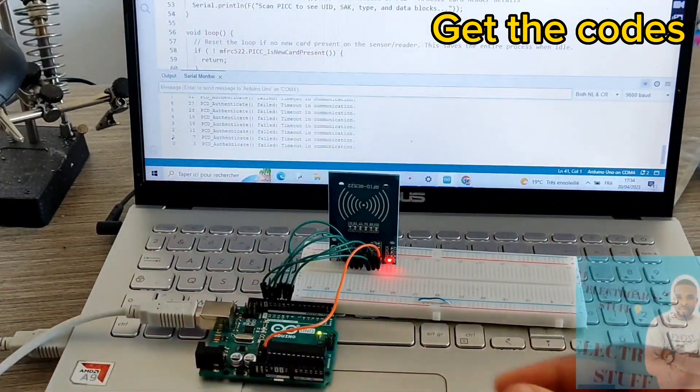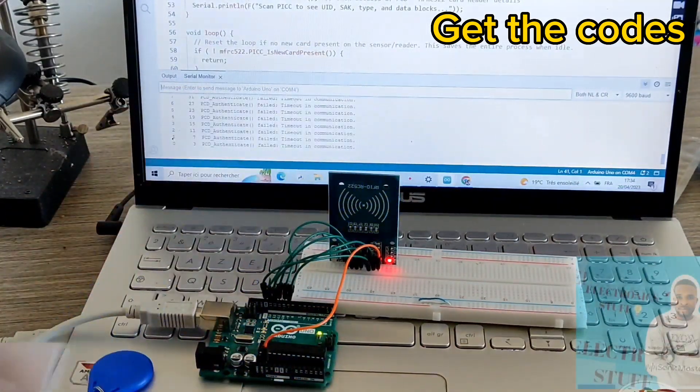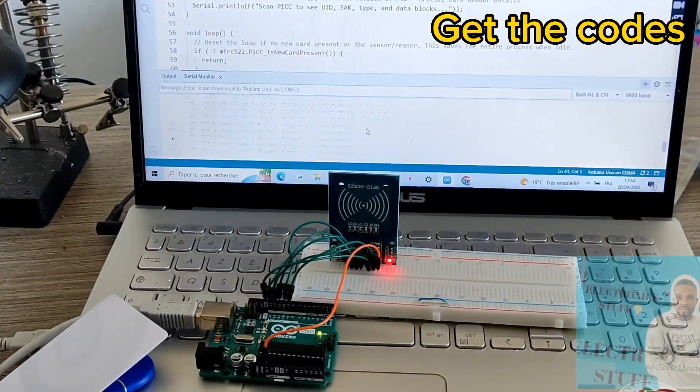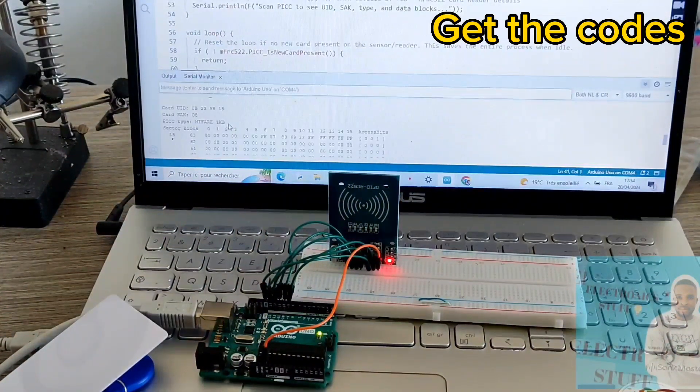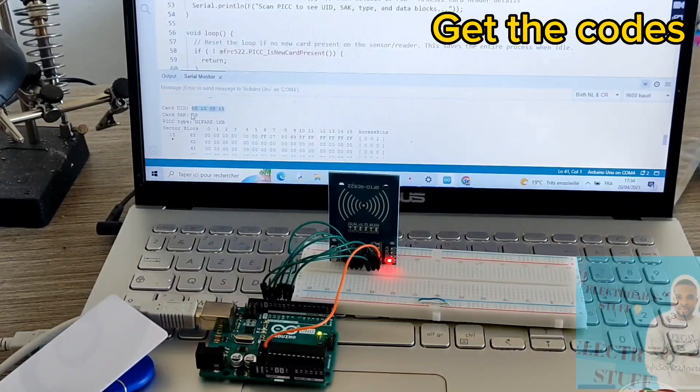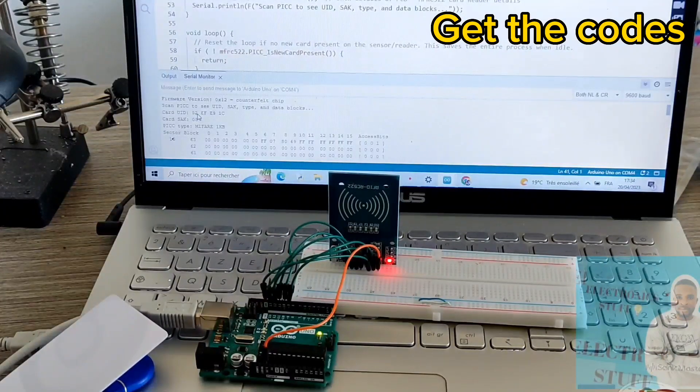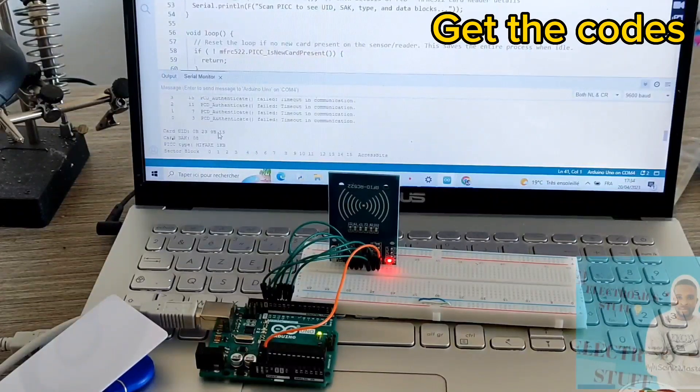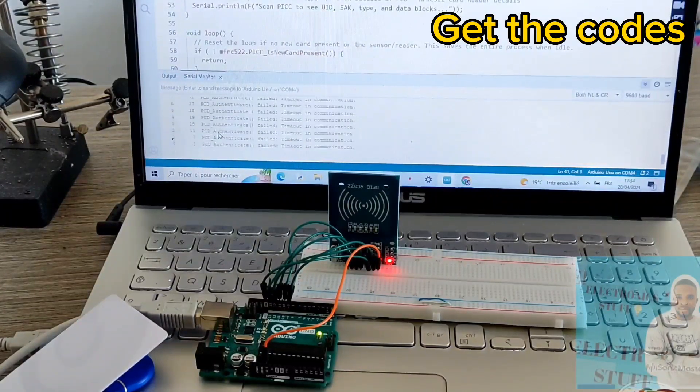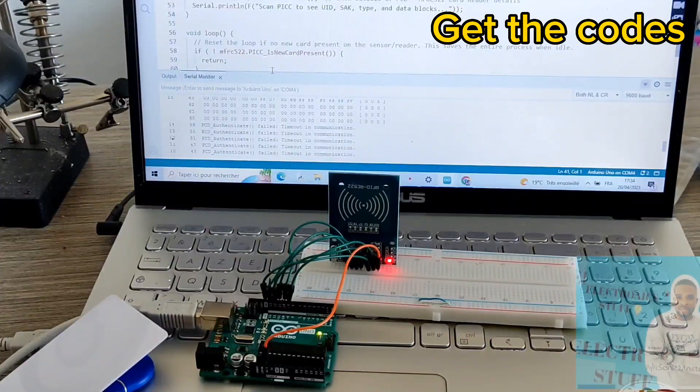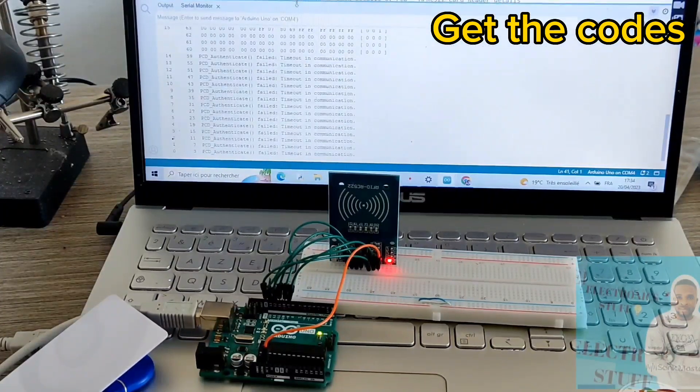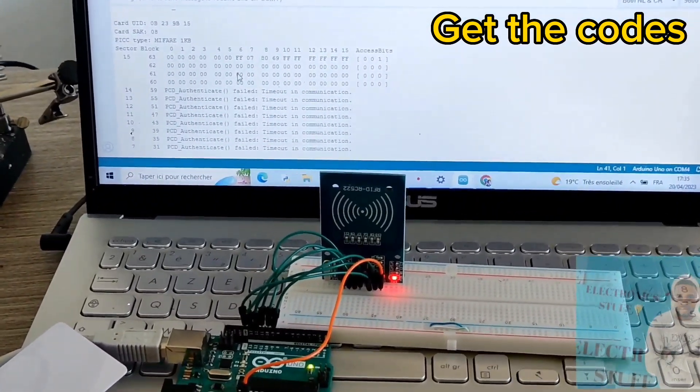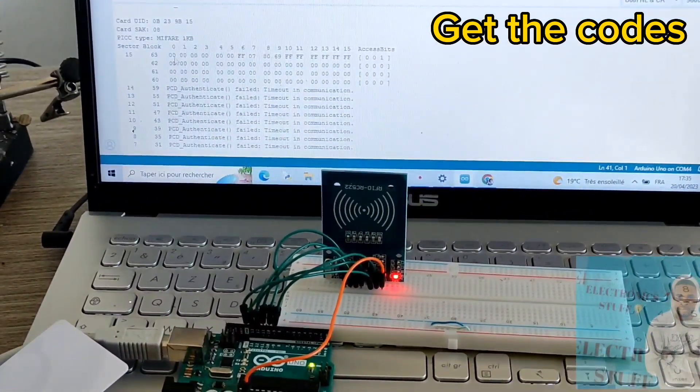These are the codes that we're gonna use so this project can work. That's the code, you're gonna see them in a moment.